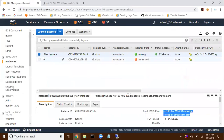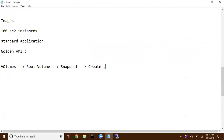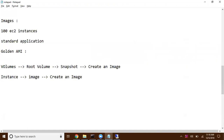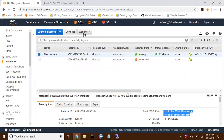We have two options to create an AMI. First, we can go to Volumes, select the root volume, create a snapshot, and from that snapshot create an image. The second option is to select your instance, go to the Image option, and initiate creating an image. In both ways we get a snapshot that is associated with our AMI — Amazon creates the snapshot automatically and associates it with the newly created AMI.